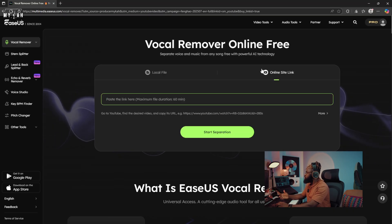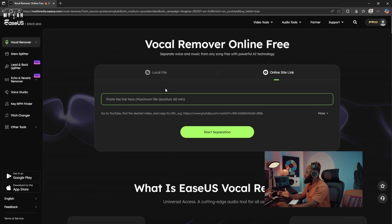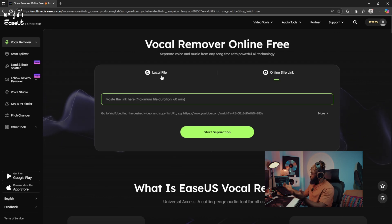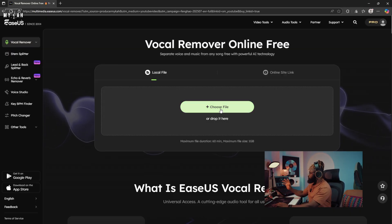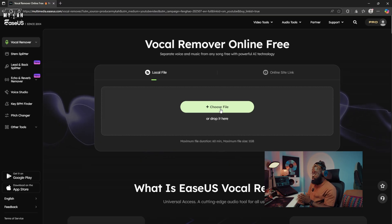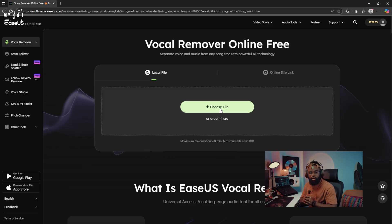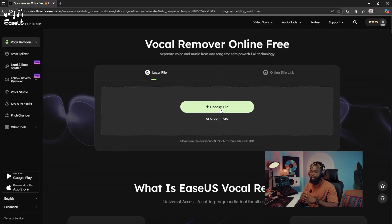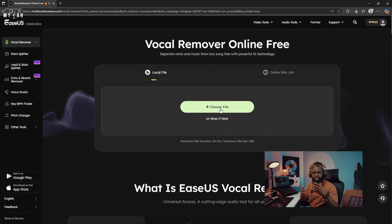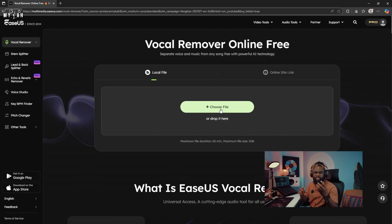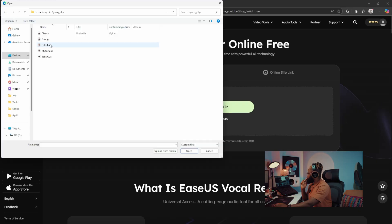I'm just gonna be talking about the vocal remover. This is amazing because you can copy a video URL, put it in here, and it's gonna extract the vocals. To show you how this works, I'm gonna use one of my own songs. In case you want to do covers and need the instrumental, this is gonna do that for you. If you want to do karaoke, or create a mashup, or just have the acapella to create a different vibe as a music producer — this is gonna help you.